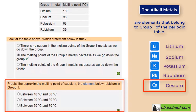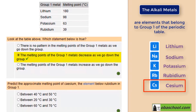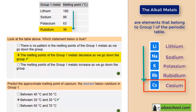Is cesium's melting point between 40°C and 50°C, between 20°C and 30°C, or between 60°C and 70°C? The melting point of cesium is between 20°C and 30°C. Since the melting points decrease as we go down the group and cesium is below rubidium, it must have a melting point less than 39°C — and the only option that matches is between 20°C and 30°C.